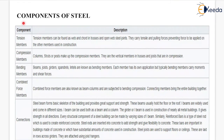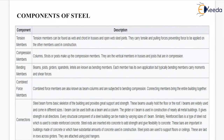Now the components of steel. The first is the tension member, which can be found as web and cord trusses and open web steel joints. They carry tensile and pulling forces, preventing force from being applied on other members used in construction. Another component is the compression member — columns, struts, or posts — which are vertical members in trusses and joists that are in compression.